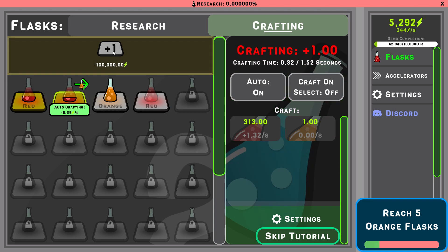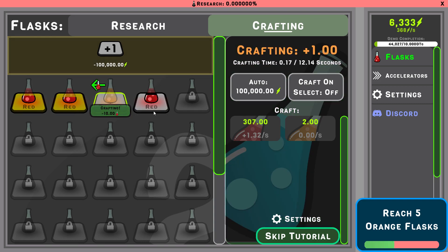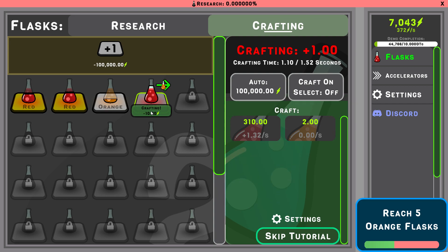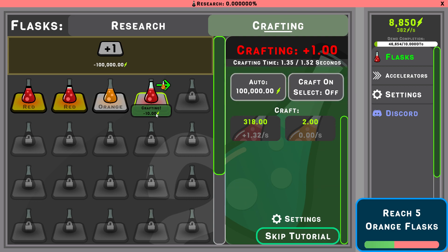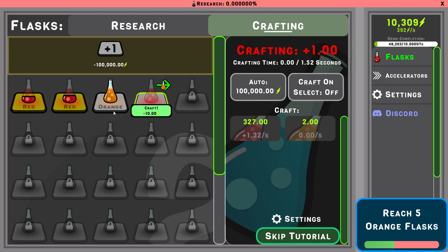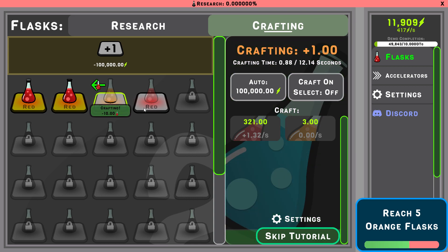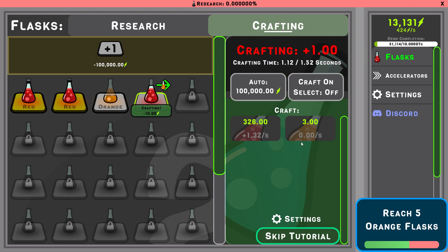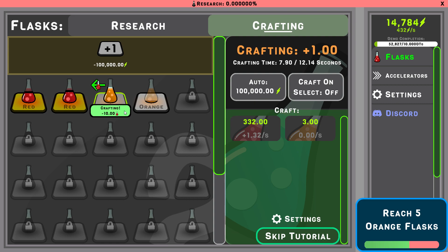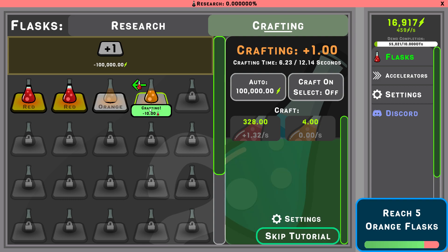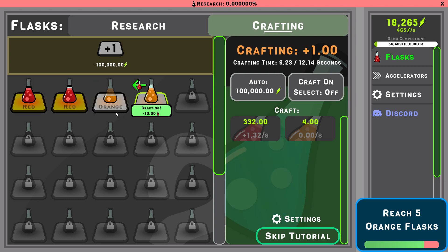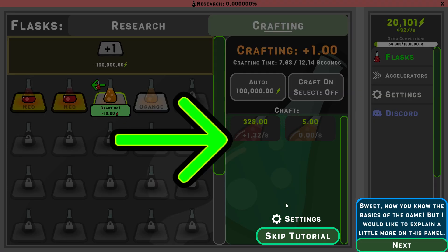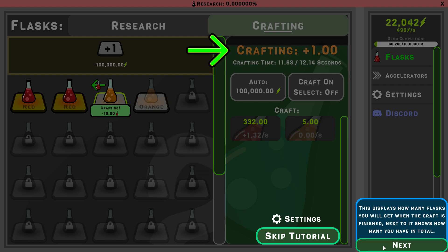Be aware, orange flask costs red flask to craft, not energy. Great, reach it, reach it. So we have to get a lot more flasks. So you can't change that. That, okay, that's interesting. And it costs 100,000. Okay, so, I feel like it's not really... Okay, sweet, now that you have the basics of the game, I would like to explain a little more on this panel.